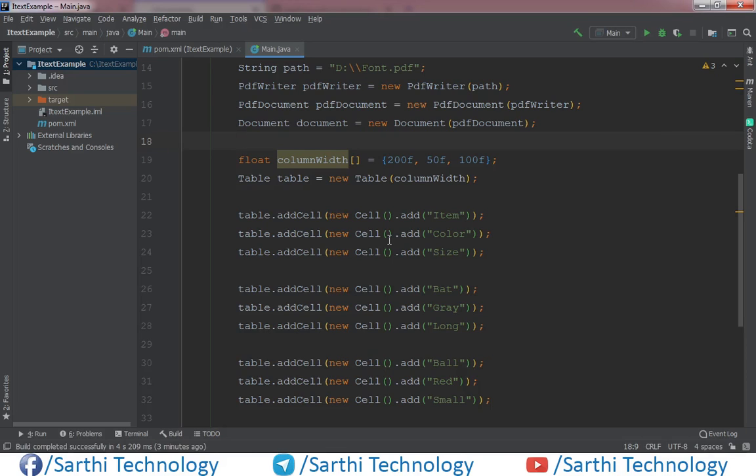Namaste Friends! Welcome back to Sarathi Technology. In this video we will learn about nested tables. That means table inside table. So we will learn how to create that.